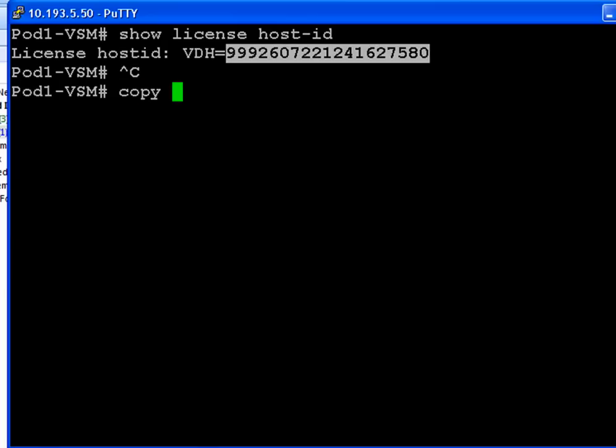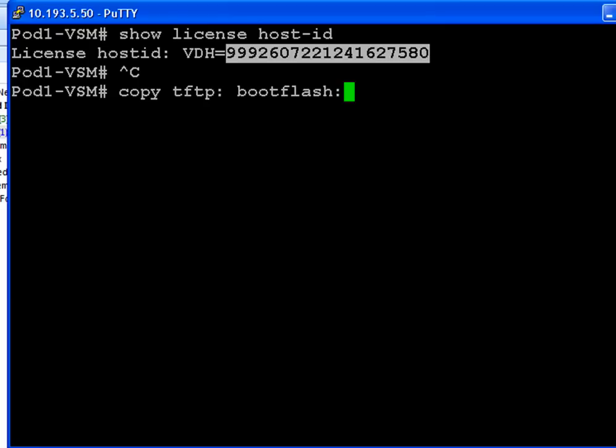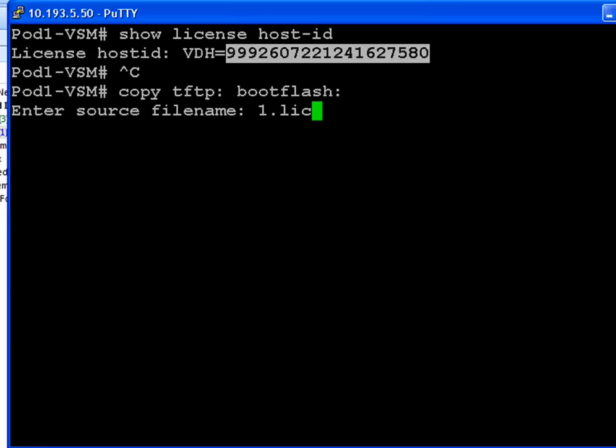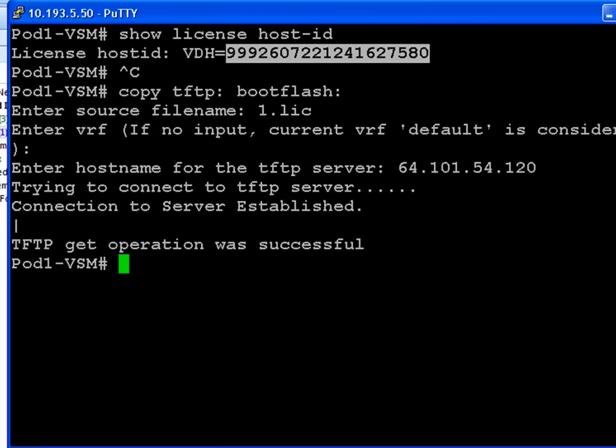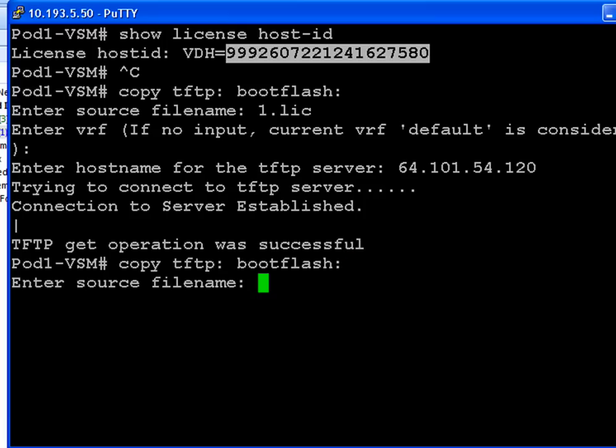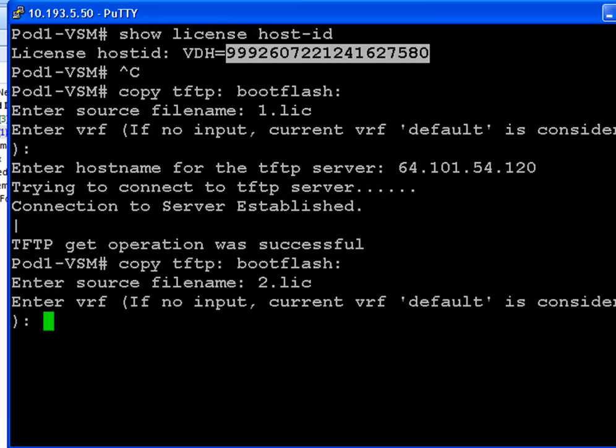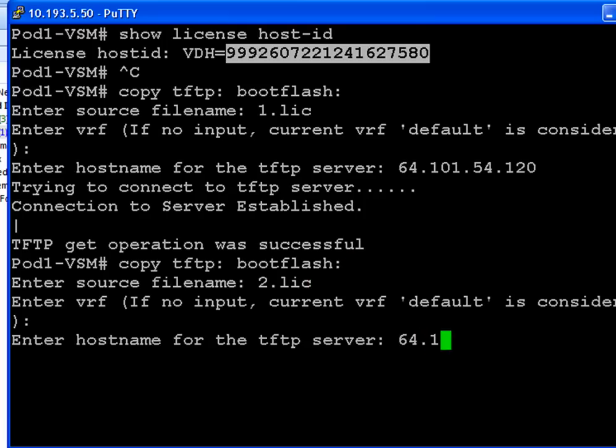The next step is to copy these files from our computer hard drive onto our boot flash of our Nexus 1000V. So 'copy tftp: bootflash:'. Type in one.lic. Enter in the IP address for our TFTP server. And it was successful. So we'll do it the same way for the second, third, and fourth files.